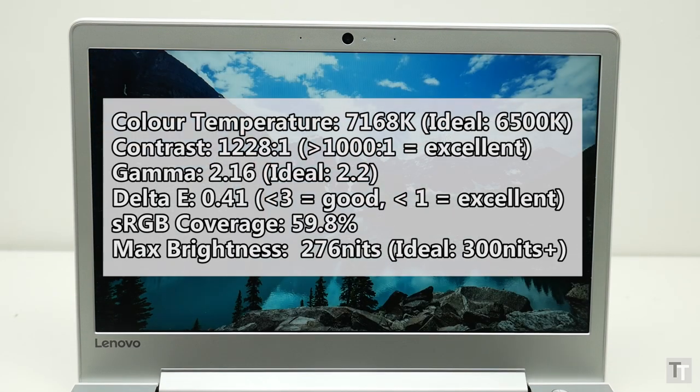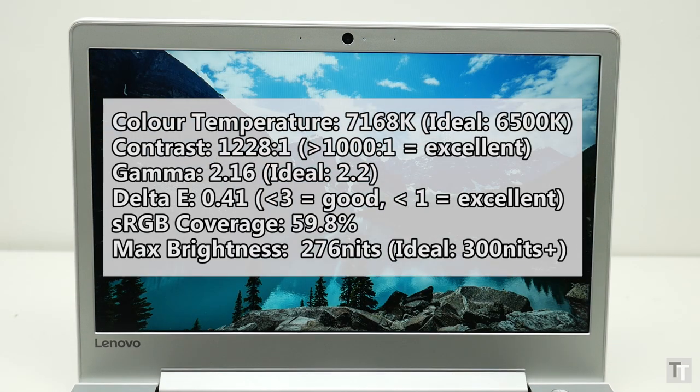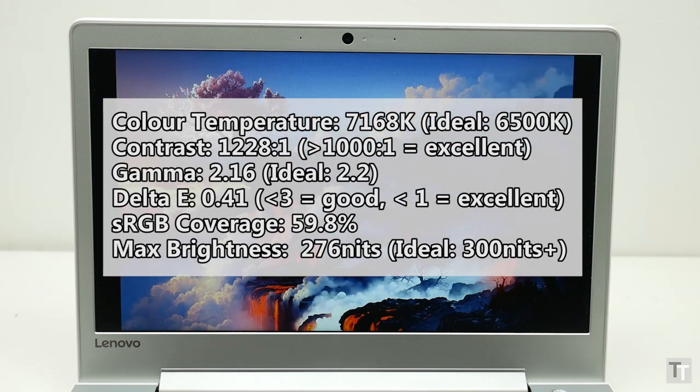The only real stumbling block is its color space coverage, which is not good enough for those who will be editing pictures and video in any sort of professional capacity.